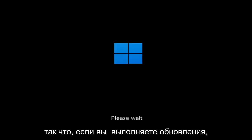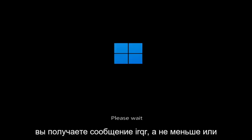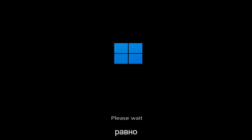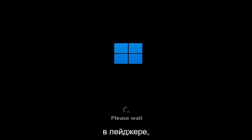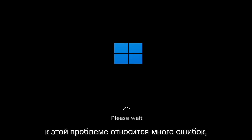So whether you're performing updates, you're getting an IRQL not less or equal message, k-mode exception not handled, kernel data in-page error — a lot of errors pertain to this problem.